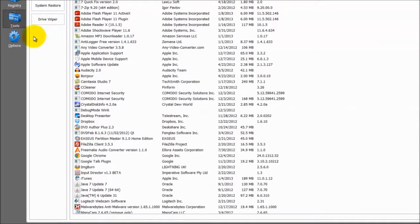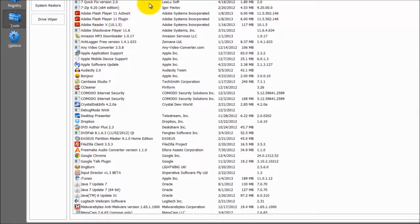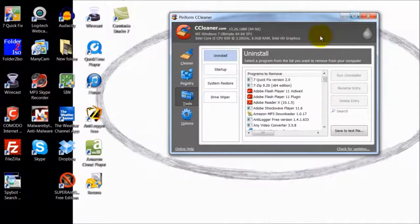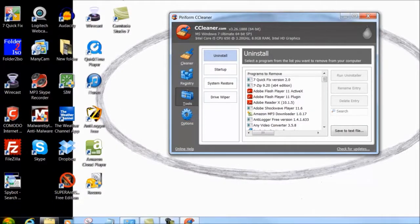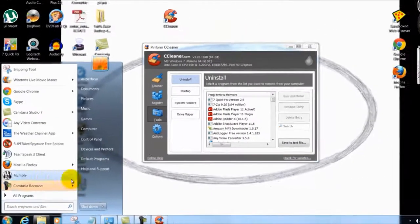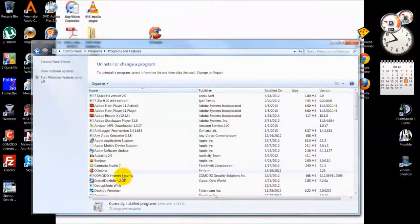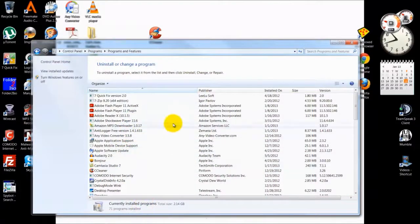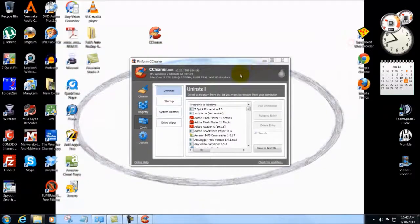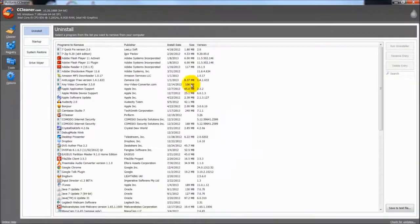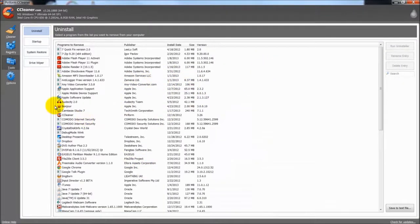Now tools. The little tool box there. This is a good place. This is the same as your add and remove programs. If you go to your start menu, control panel, uninstall program, you will see the same thing here as you do here. It is just that this is fairly easy.